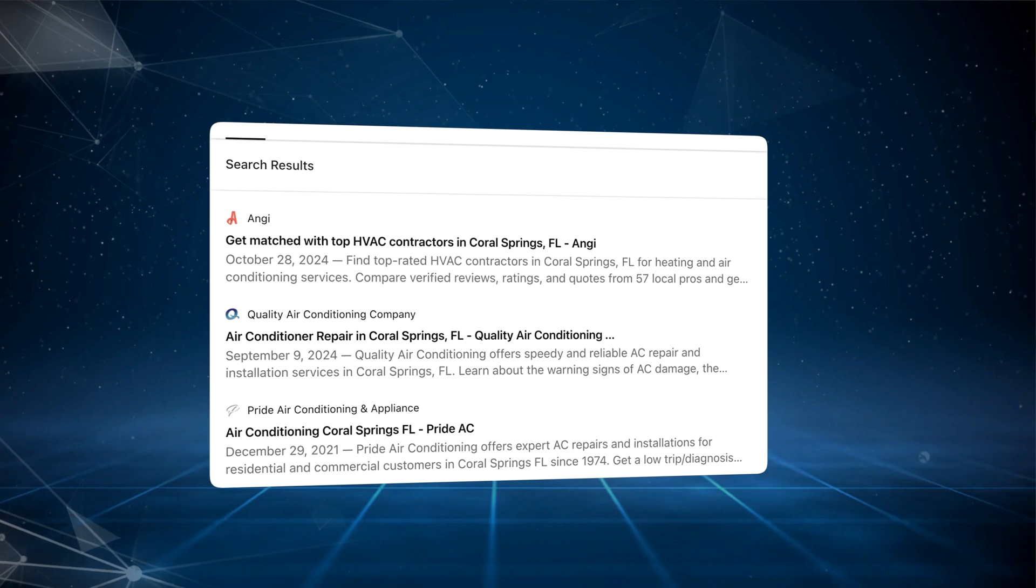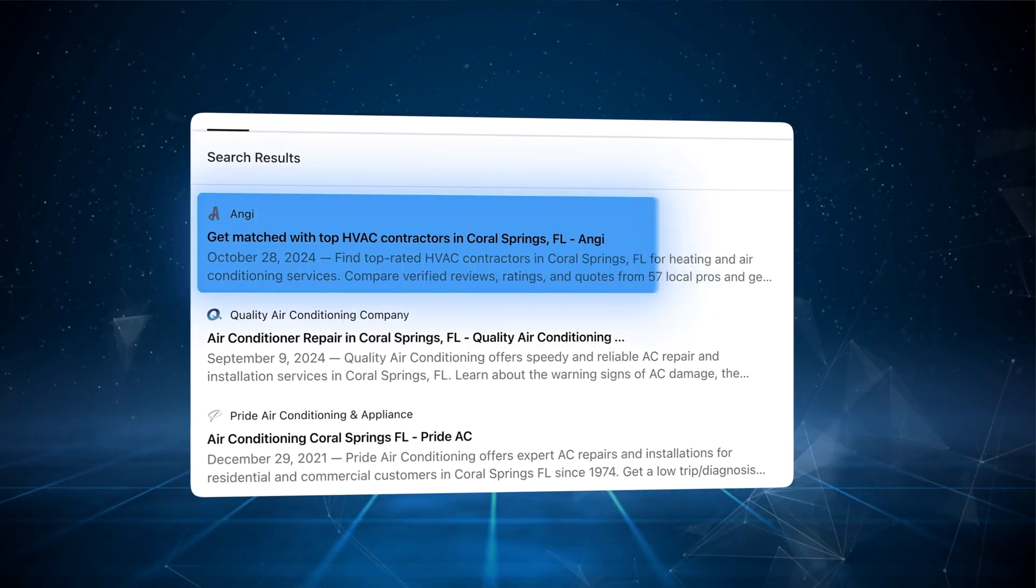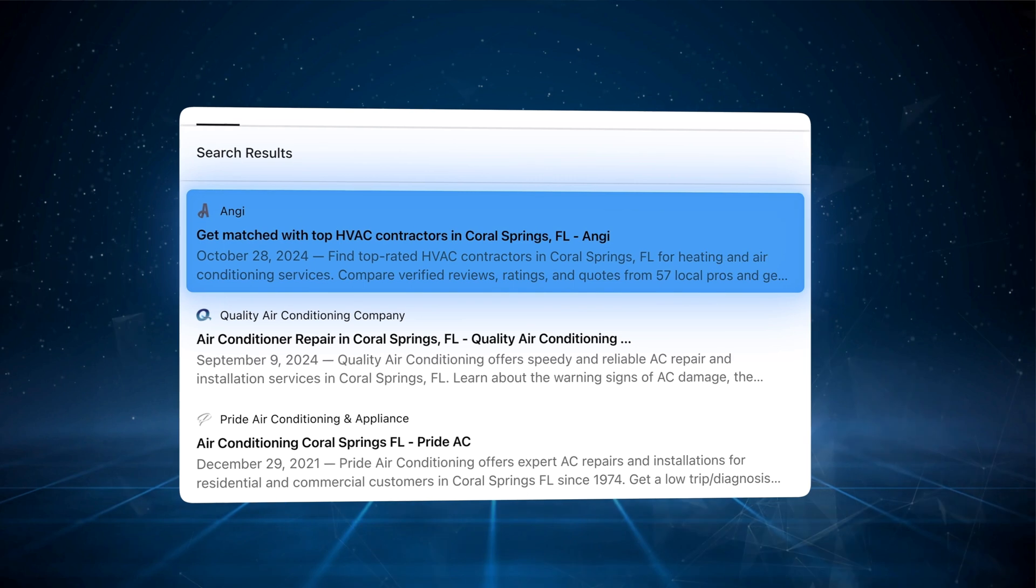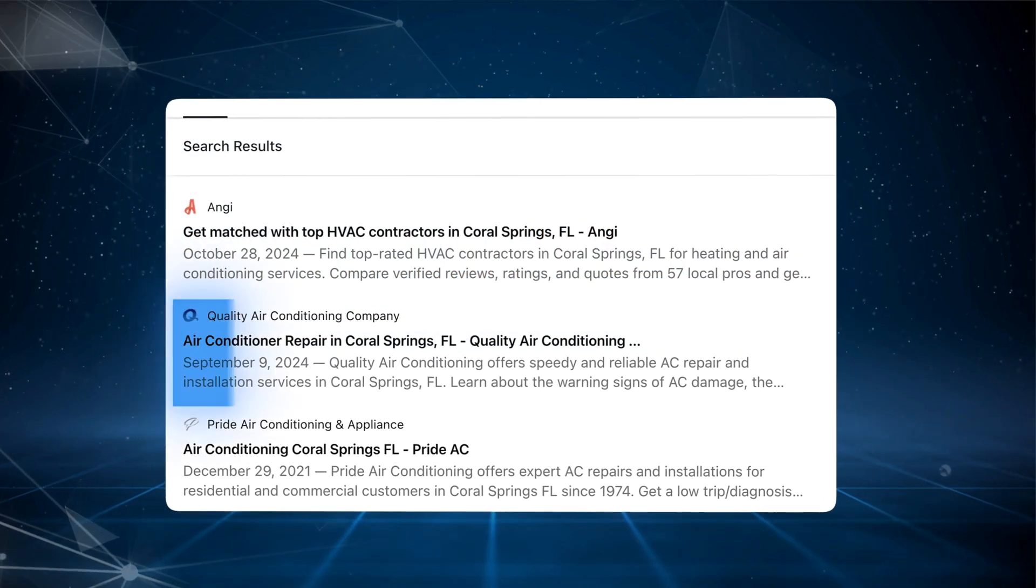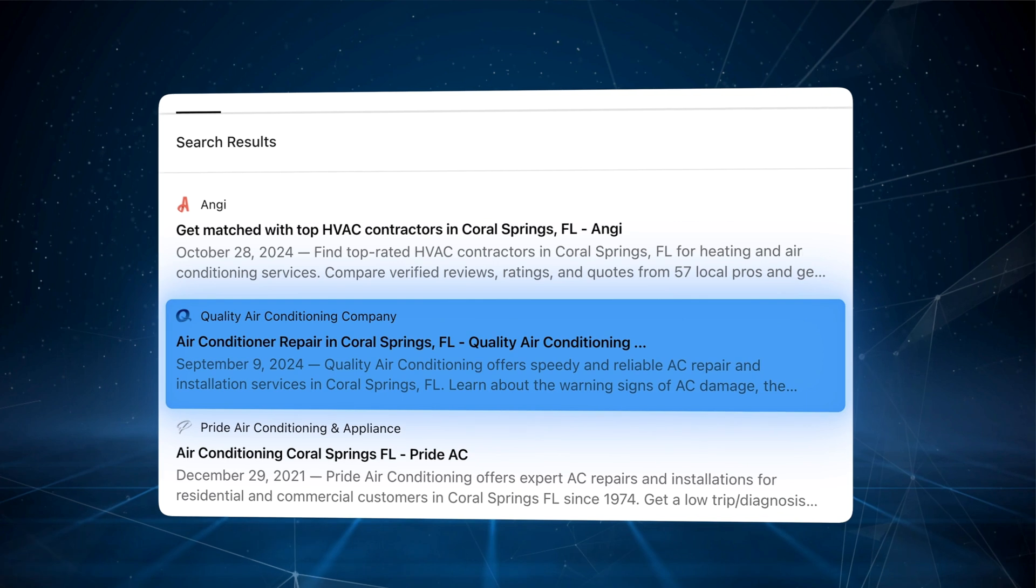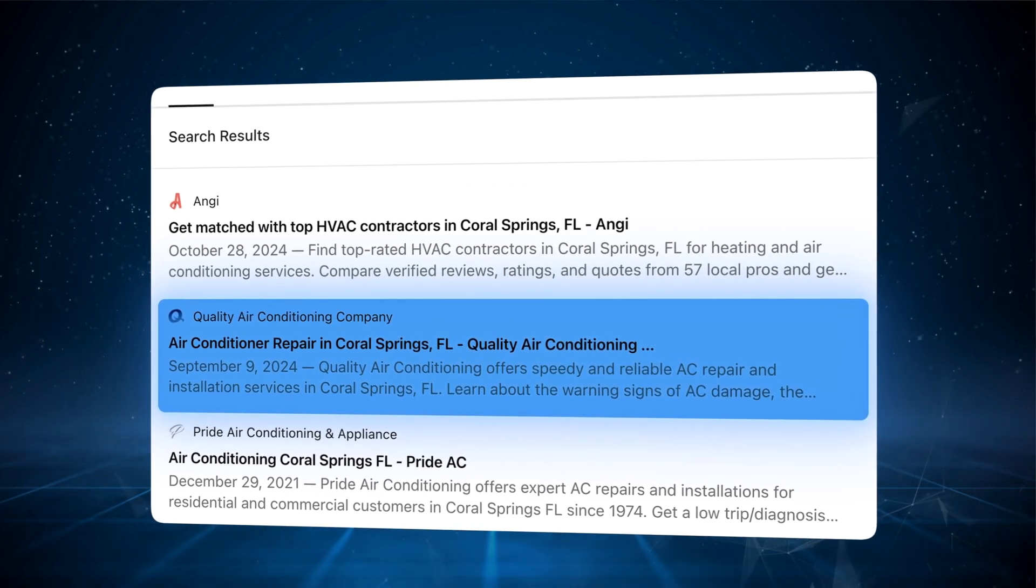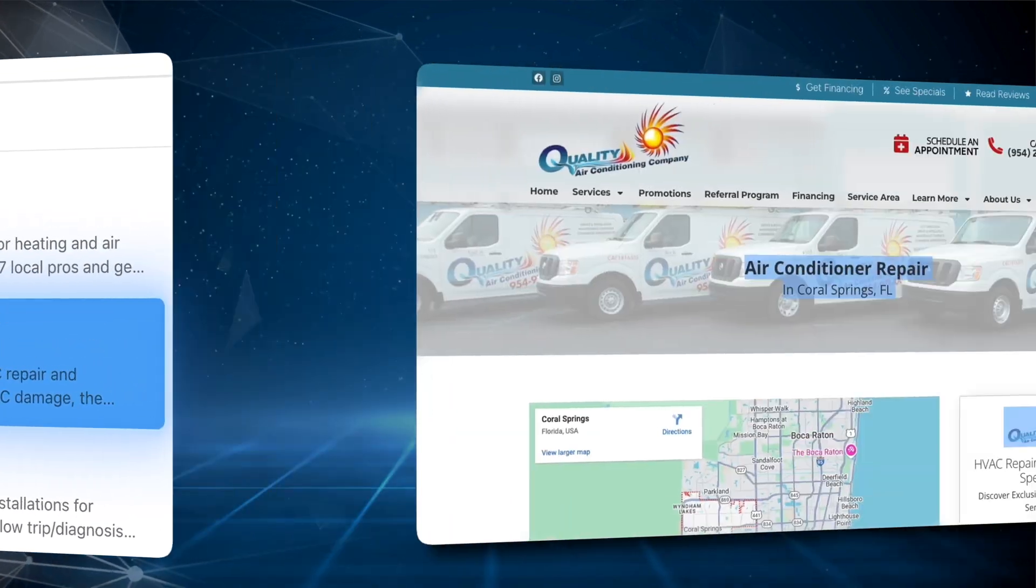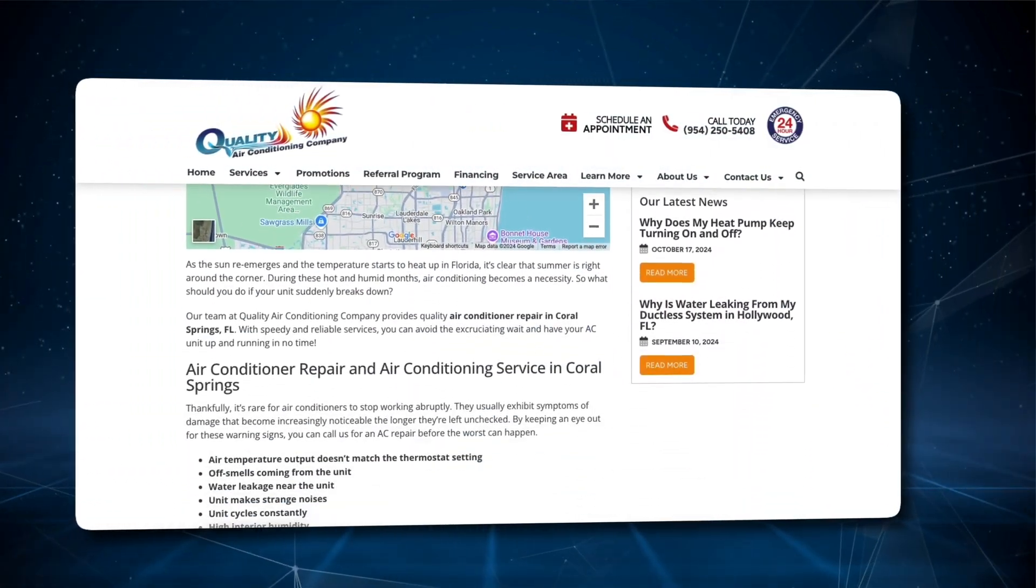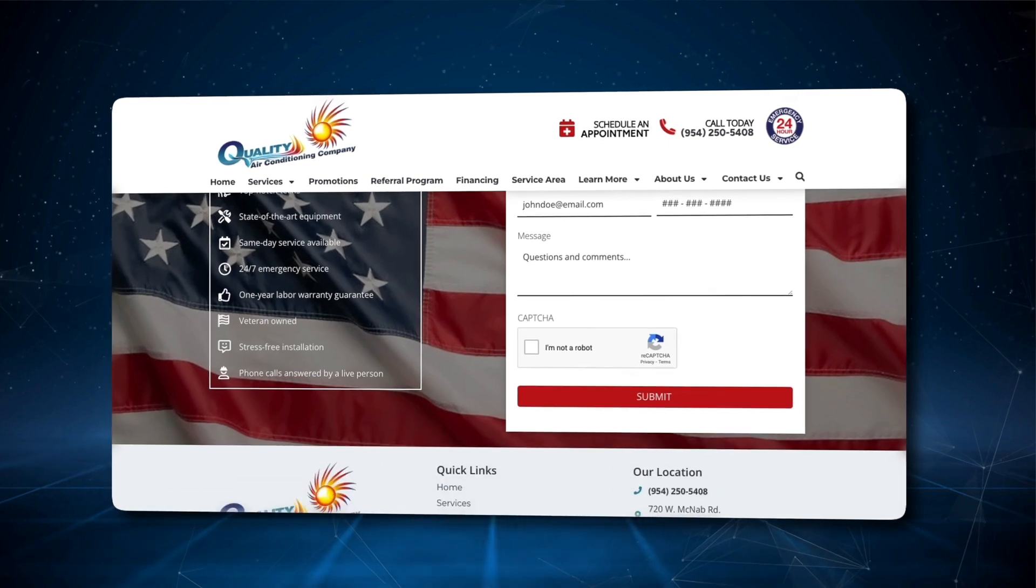100% of the results have Coral Springs and some HVAC or air conditioning as a variation in the title. But what I want you to look at are the top ranking results. At number one, you have Angie, and I'll explain why they're dominating later in this video. And at number two, you have Quality Air Conditioning Company, and they have a perfectly optimized title tag that includes the core service air conditioner repair and the target location, Coral Springs. On top of it, they also have a perfectly optimized URL structure.